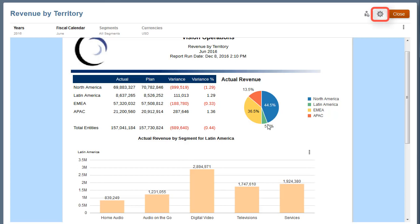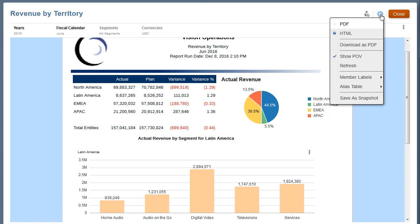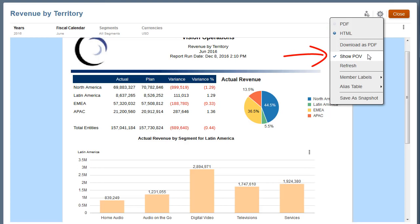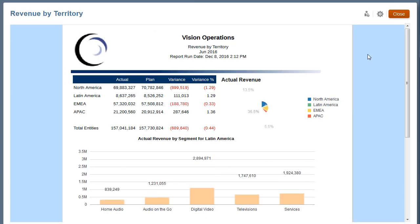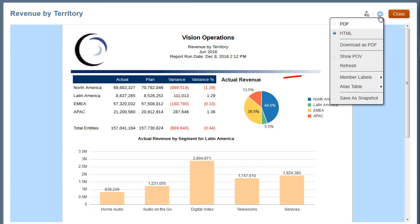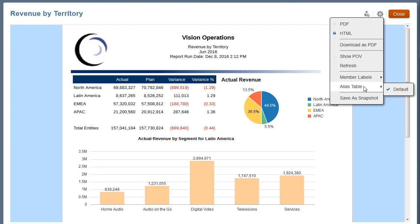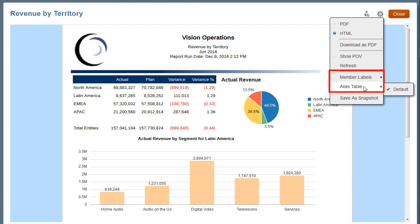The Actions menu enables you to set display preferences that are applied to the current session and also saved for future sessions. You can preview the report in HTML or PDF format, hide or show the POV, display member labels in POV and grid dimensions where the default label is selected, and choose the alias table if the data source contains one or more alias tables. The member labels and alias table selections are also applied to other reports with the same data source.